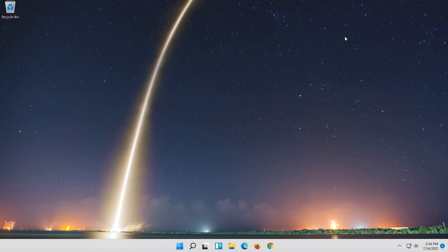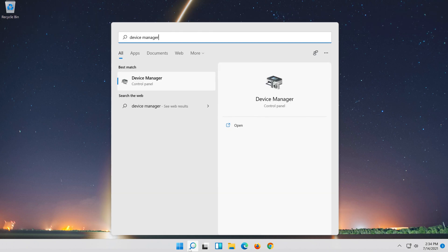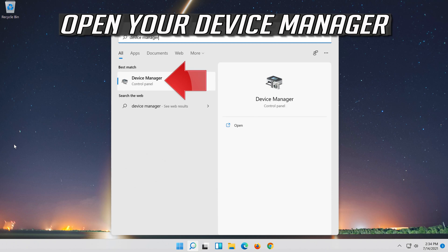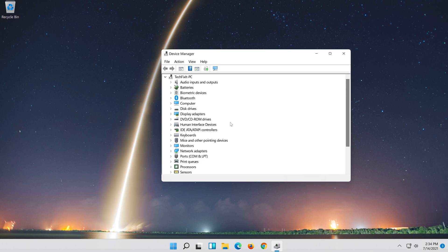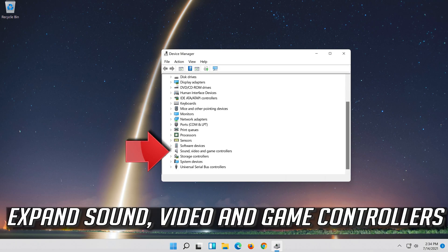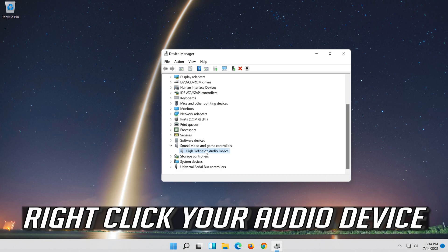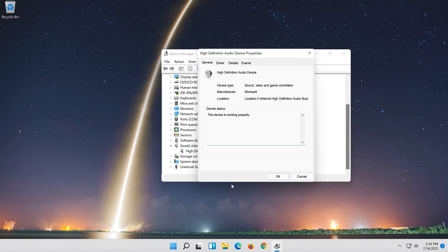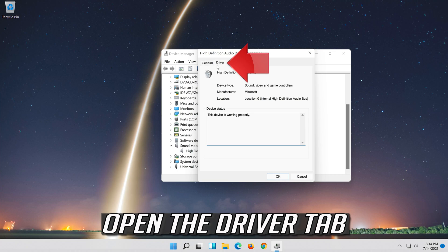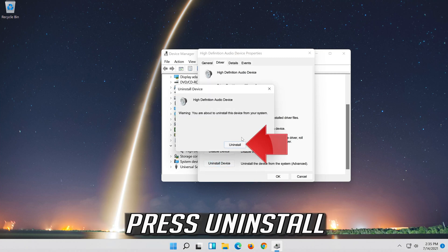If that didn't work, open Start and type Device Manager. Open your Device Manager. Expand Sound, Video and Game Controllers. Right-click your audio device and click on Properties. Open the Driver tab and click on Uninstall Device. Press Uninstall.